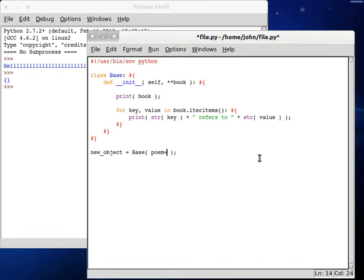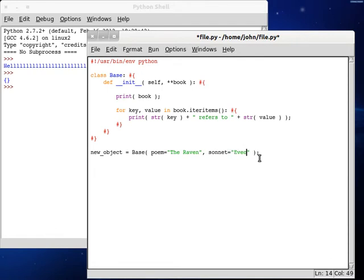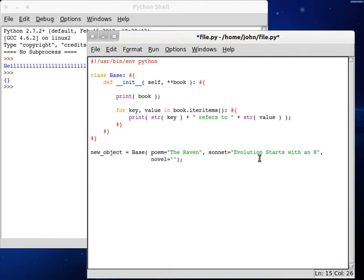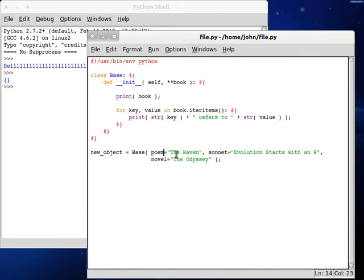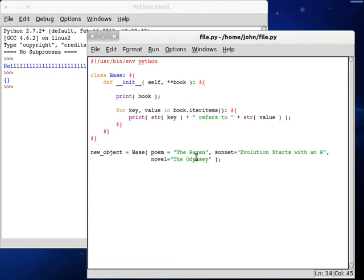Because what you're going to have to do when you're calling new things in this, while calling a dictionary inside of a function, what you're going to be doing is passing in variables that are going to act as strings for the key. So if you typed in poem, poem can equal the raven. How about that? Now we could have sonnet. Sonnet can equal, how about evolution starts with an R. We can type in novel. We can call this one the odyssey, and that sort of thing. I don't know if I spelt that right. Who cares? But yeah, what you're going to be setting up is the variable name, and you're going to be initializing these things inside your function call.